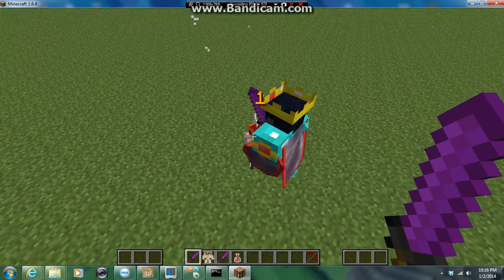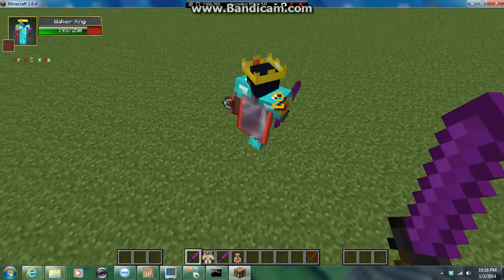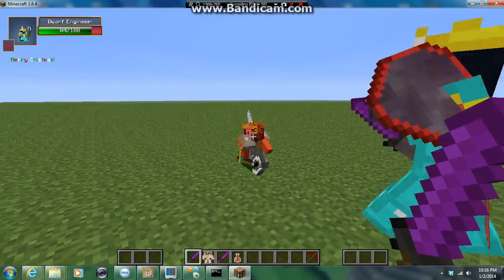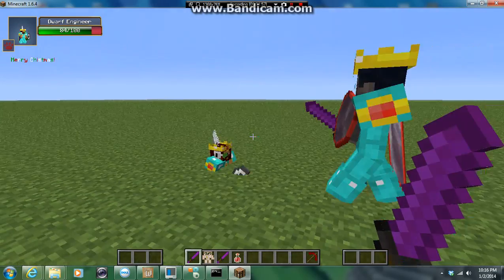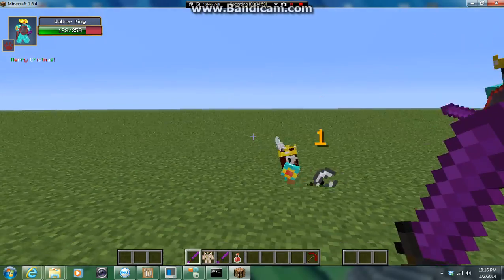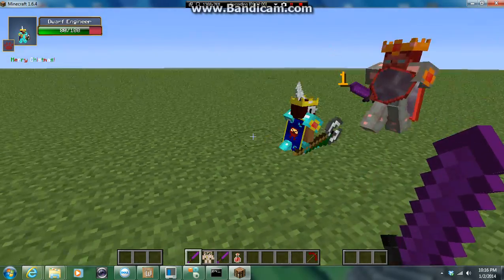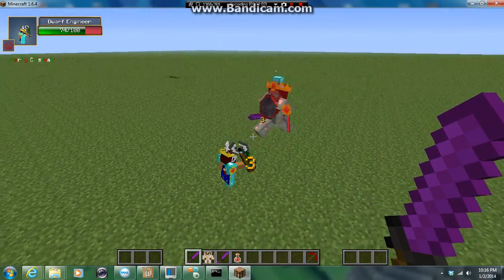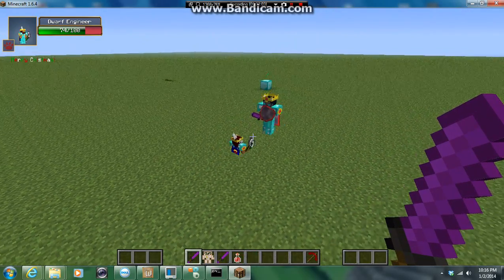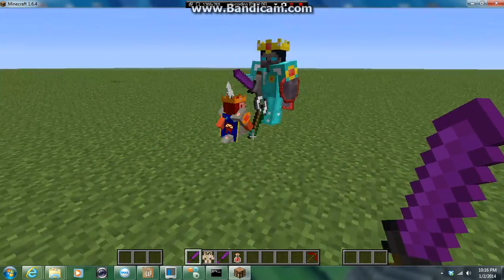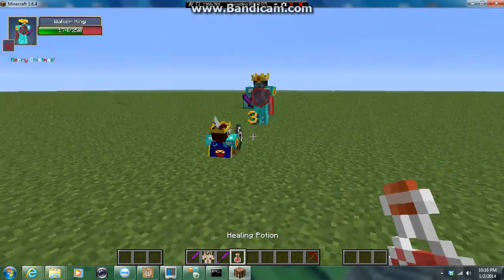Now it's time for the real fight. And once one of them gets down to 10 health, they'll retreat and heal up. If it happens to be the Dwarf Engineer, then the Walker King won't just teleport and kill him. Maybe. That's what I think. I don't know.